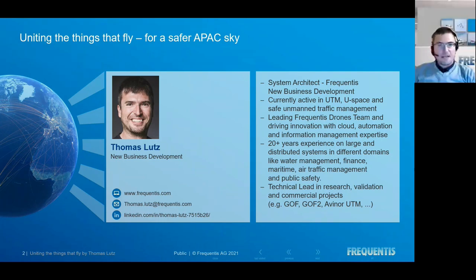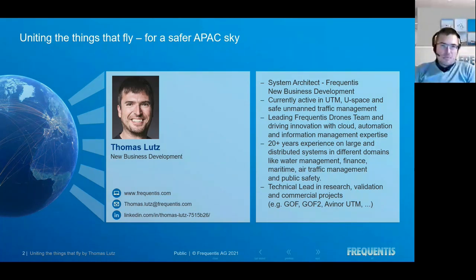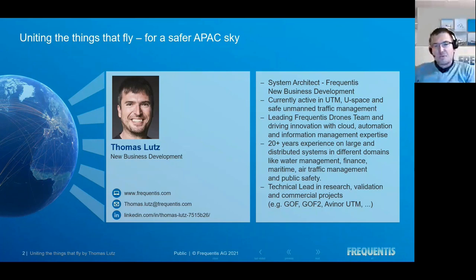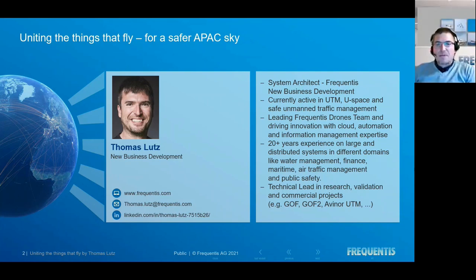I'm the technical lead in a few research projects as well as commercial projects that deal with this aspect. Today I will talk about them and explain how we have, both in research and commercial projects, connected ATM and UTM, bringing both worlds together and ensuring that stakeholders especially close to airports have a common situational overview.